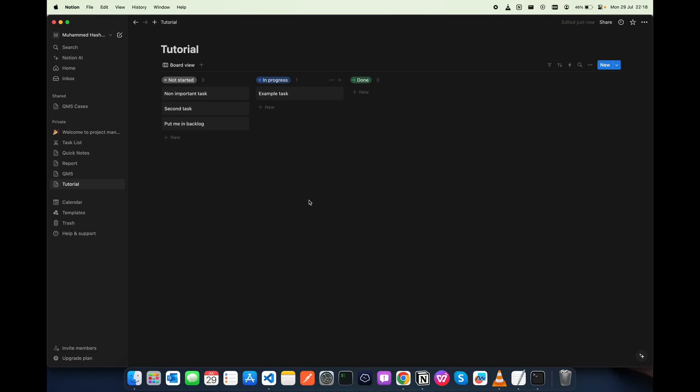Hi everyone, today I'm going to show a solution for an issue I had. What I wanted to do is add a fourth column in the Notion board view. In here you can see there are three columns available: not started, in progress, and done.